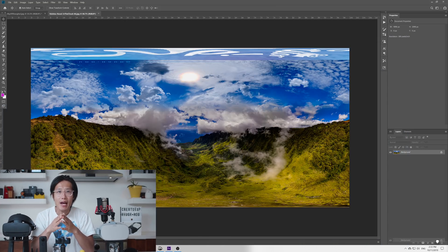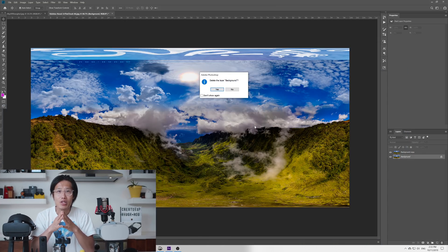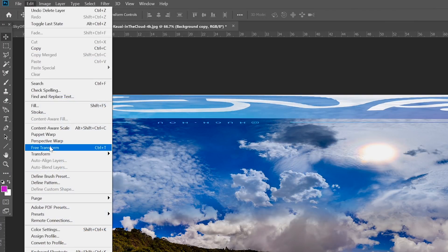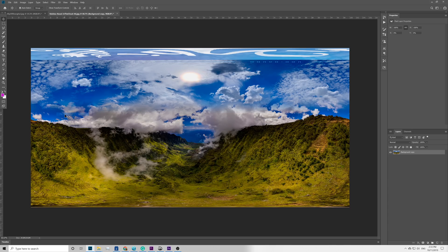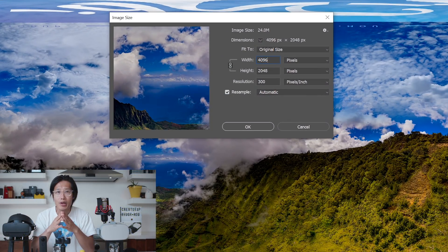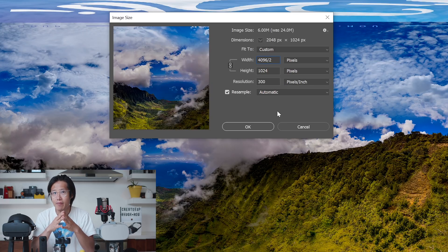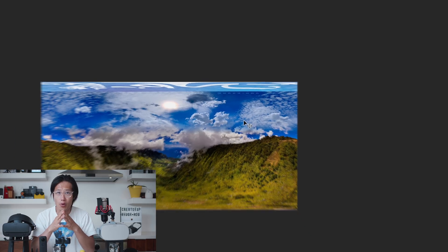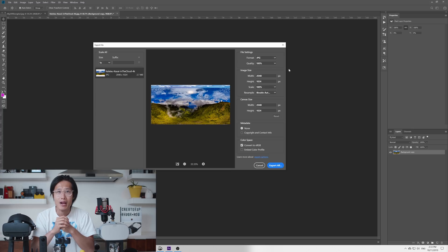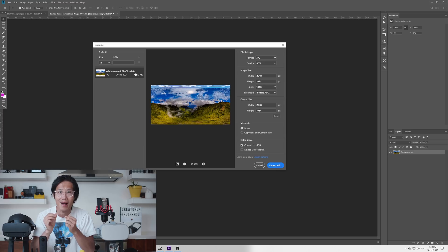Then we duplicate the background layer and delete the background layer as we don't need that anymore. Go to Edit, Transform, Flip Horizontal to flip the image, as we are going to mirror the image on Snapchat later. Then go to Image, Image Size, and change the image size to 2048 by 1024 — 2K basically. Snapchat has a size limit for 360 photos. Then go to File, Export, Export As, and save as JPEG. Around 80% quality will be good. The goal here is to keep the file as small as possible so Snapchat will approve your creation.